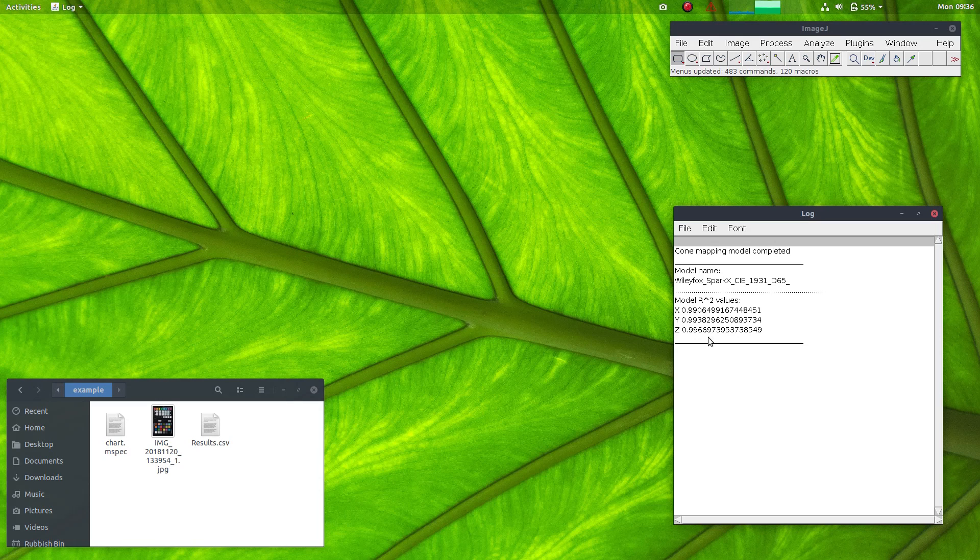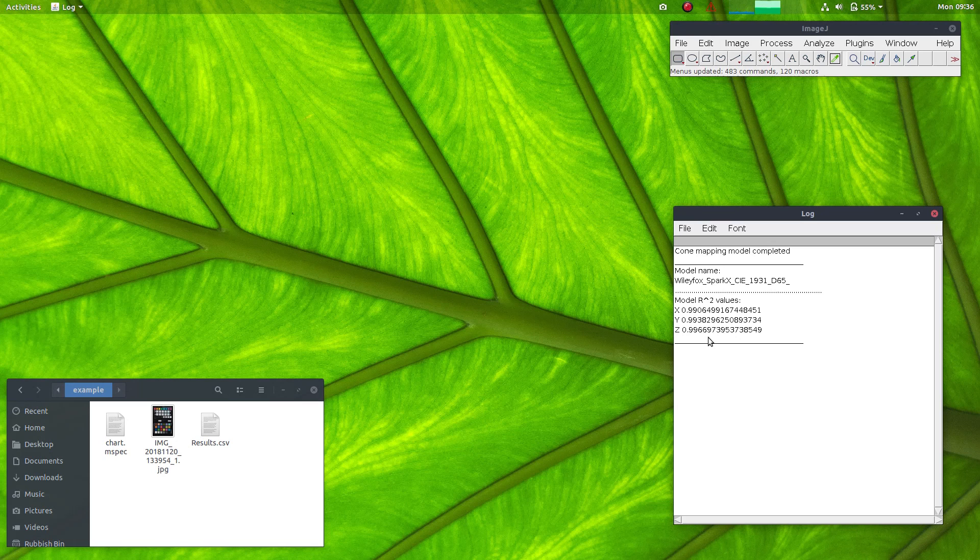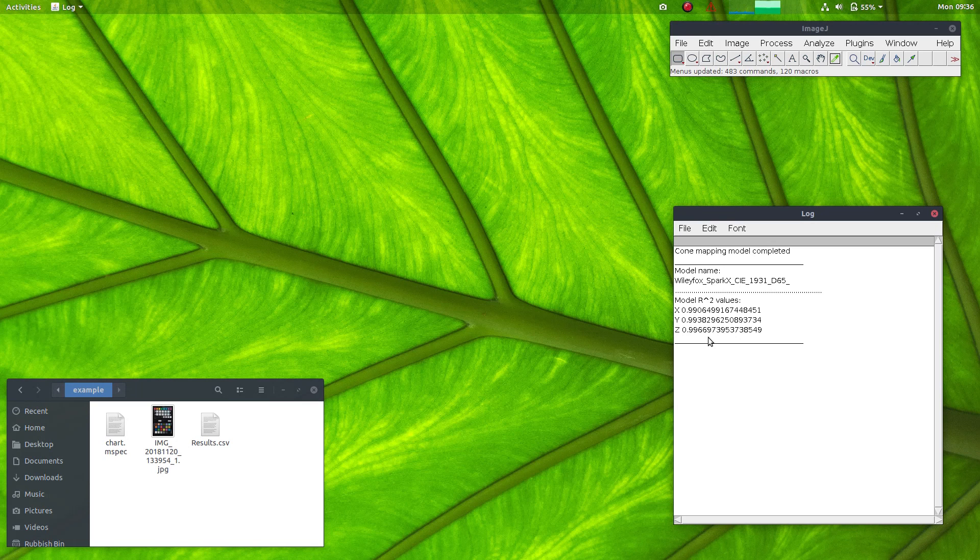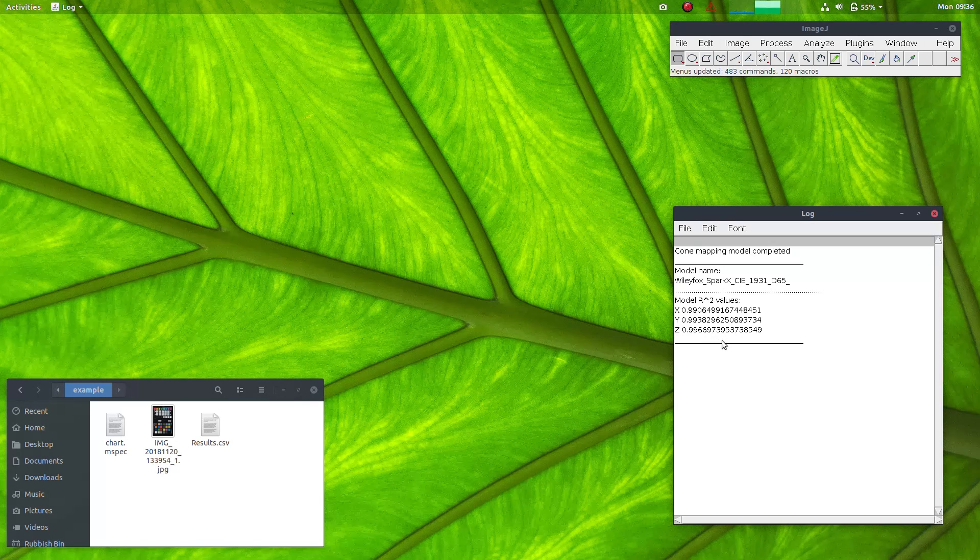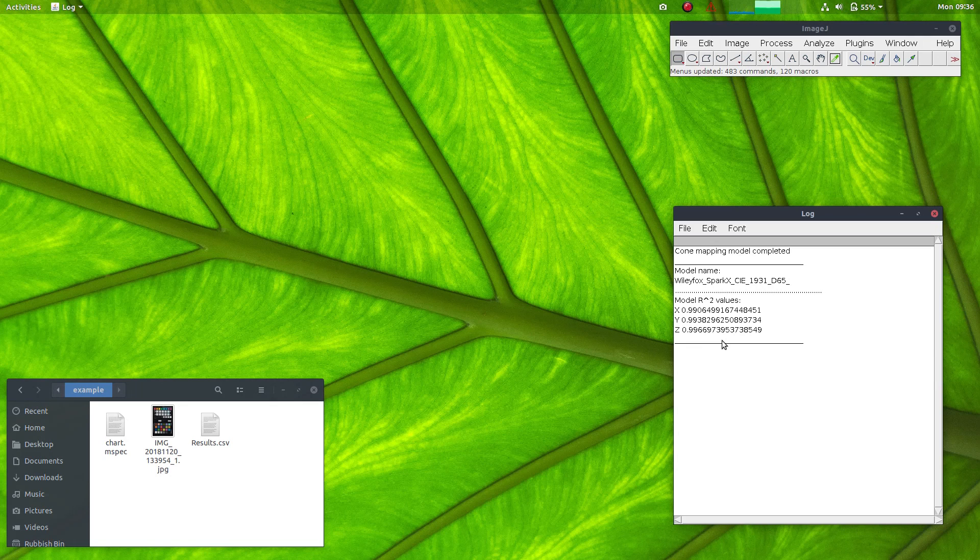If the R-squared values are below 0.98, you should probably start being concerned that you might have measured your chart reflectance values incorrectly or maybe the linearization profile isn't working very well.